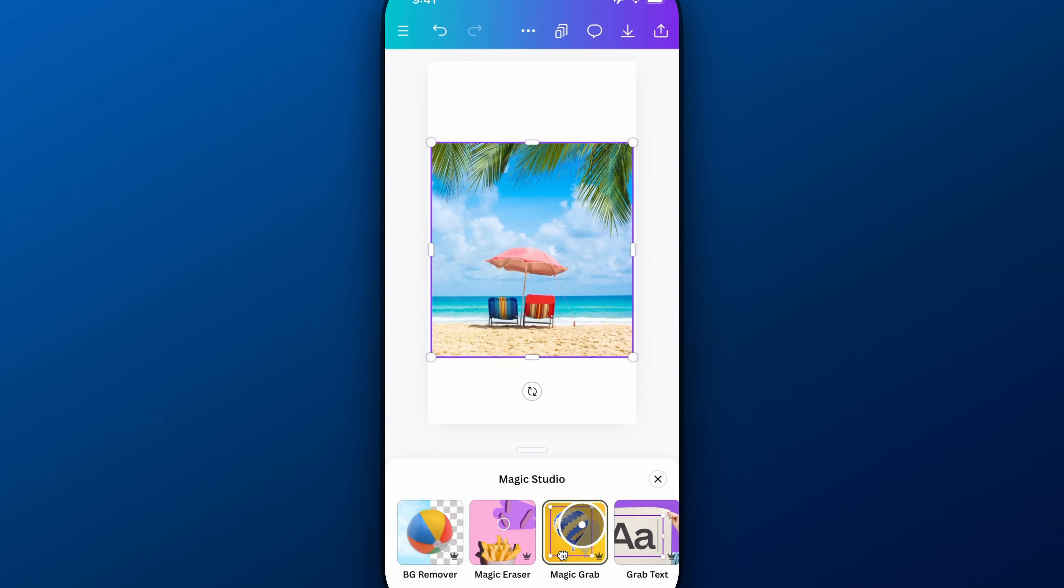Now you see the little crown icon in the lower right? It's a Canva Pro feature which means that you have to have Canva Pro. Now you can try it for free, link in the description.